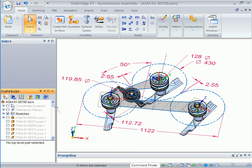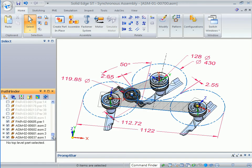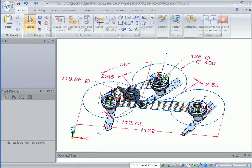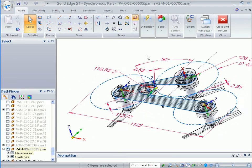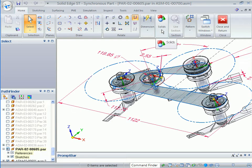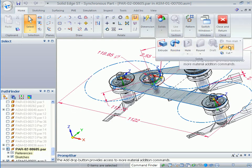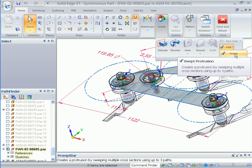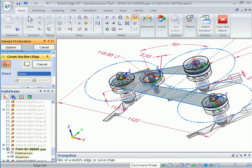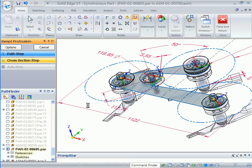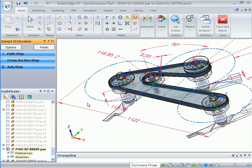A proven way to guarantee part fit and position is to create them in place using adjacent components or 2D sketches as guides. In this case, the belt is being developed using 2D drawing regions from the layout sketch.